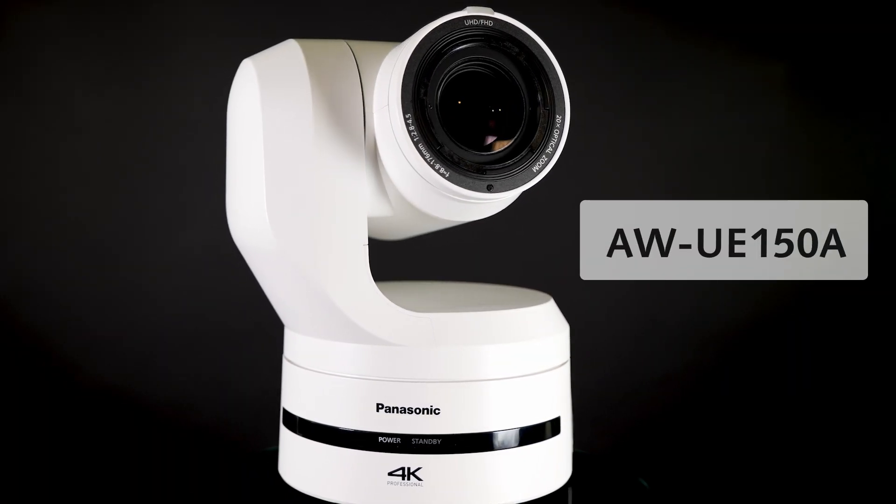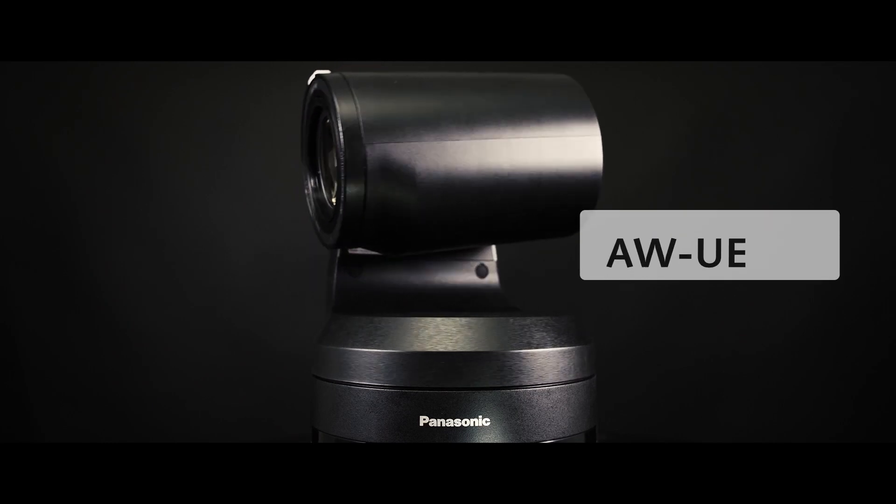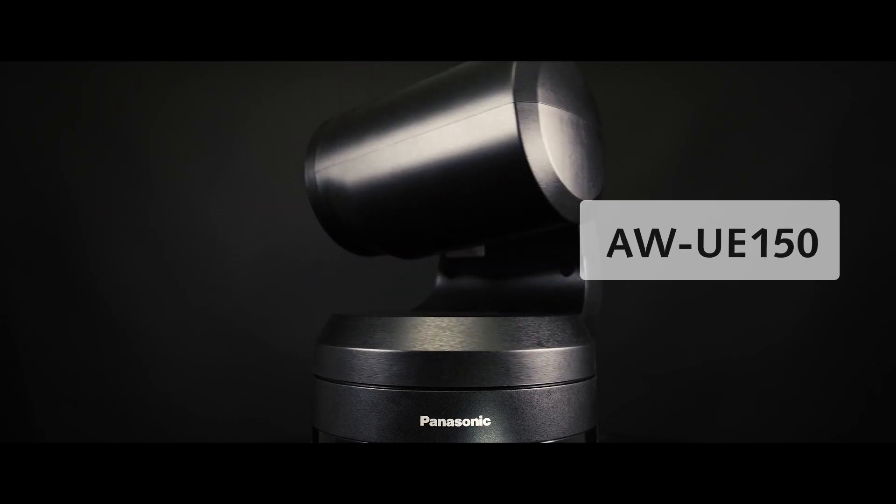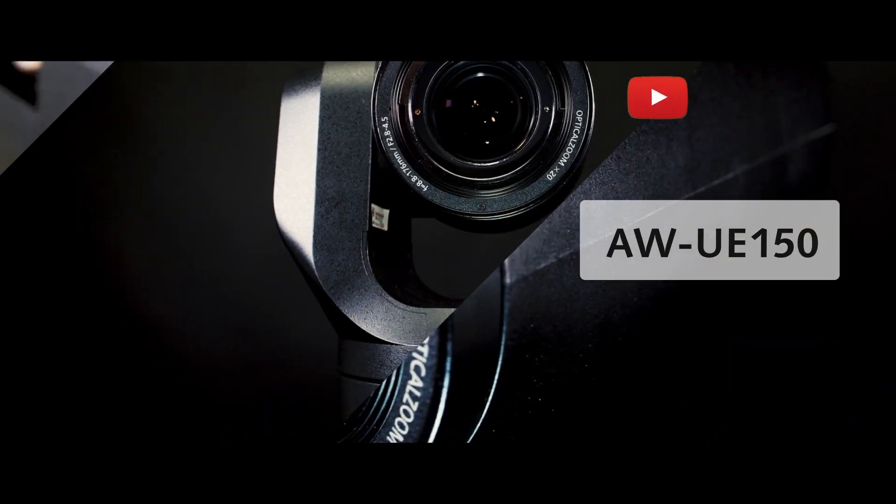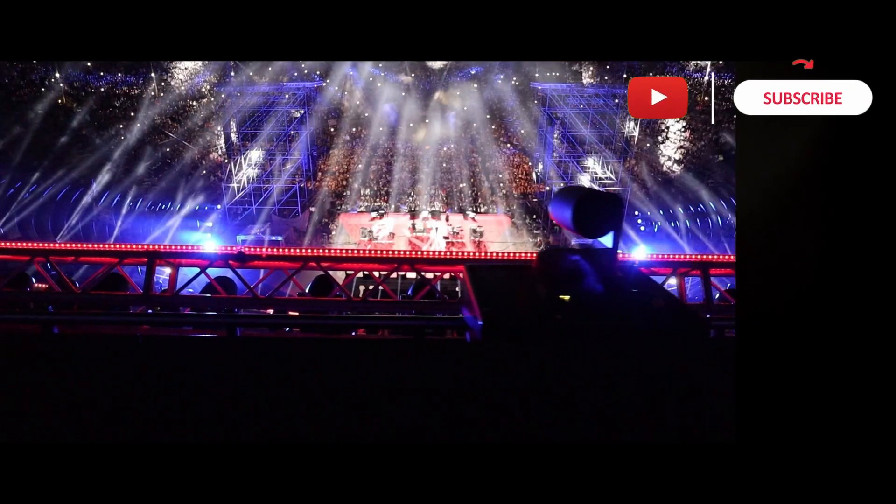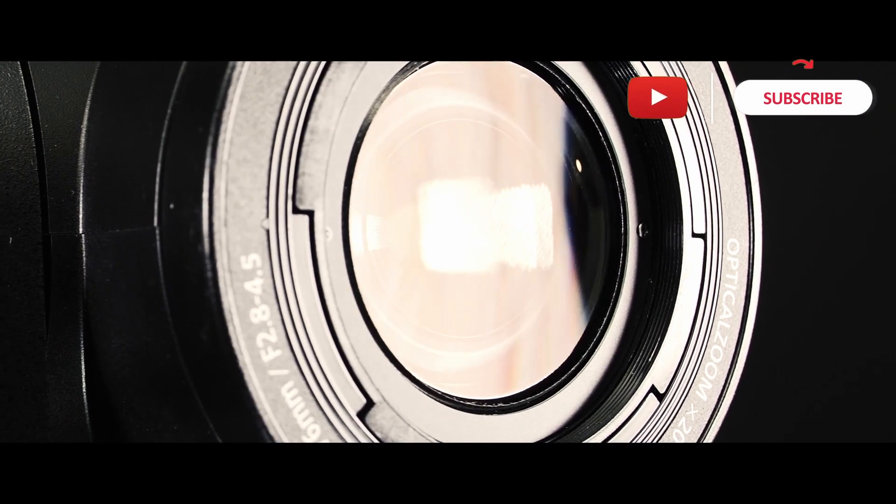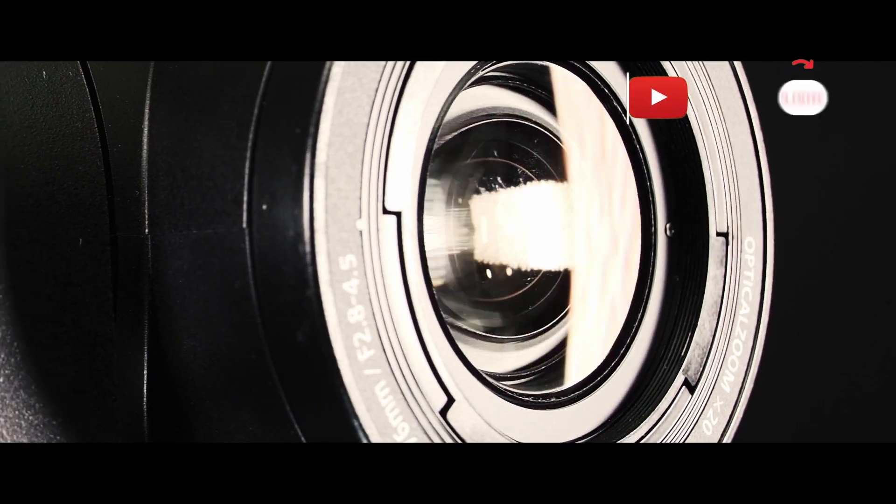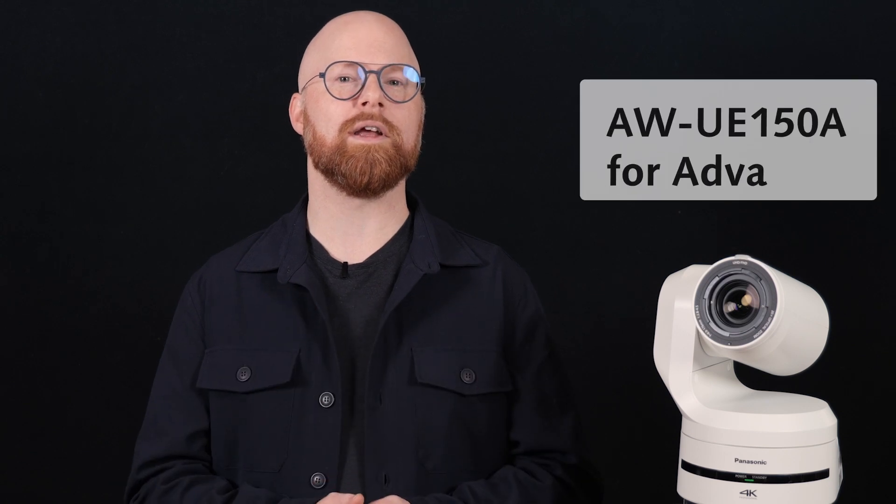I'm sure the UE150 is familiar to a lot of people, as it is the de facto for most rental, staging, and broadcast applications. So why are we now changing the name to UE150A? Instead of going with Plus, Max, Ultra, or anything else, we are simply calling it A for Advanced.